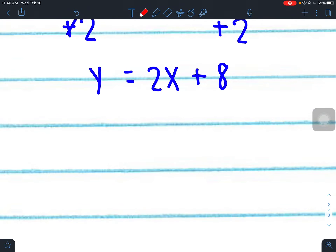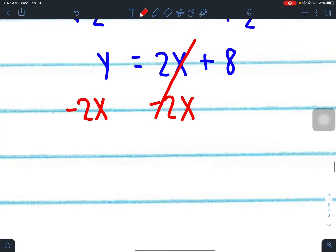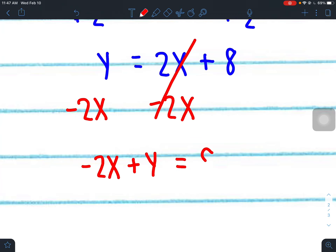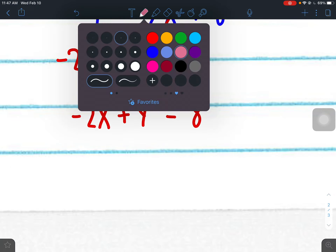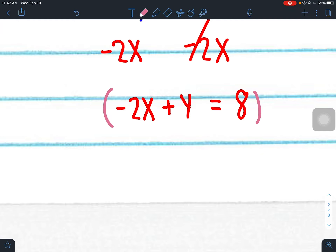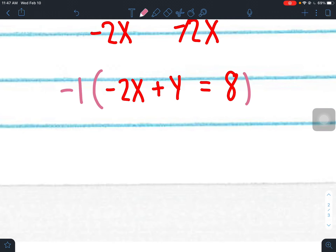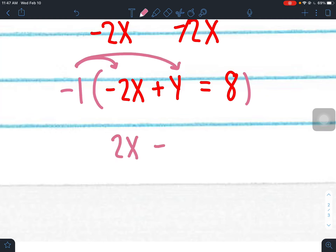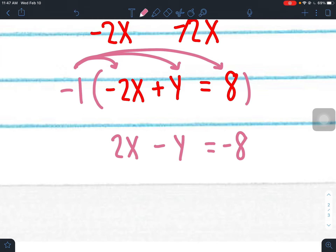To get to standard form, x and y must be on the left. Subtract 2x from both sides: write x in the front, so negative 2x plus y equals 8. Is this in standard form? No — A is negative 2. Multiply everything by negative 1: negative 1 times negative 2x is positive 2x, negative 1 times y is negative y, negative 1 times 8 is negative 8. Now x and y are on the left, A is positive 2, no fractions or decimals — finished.